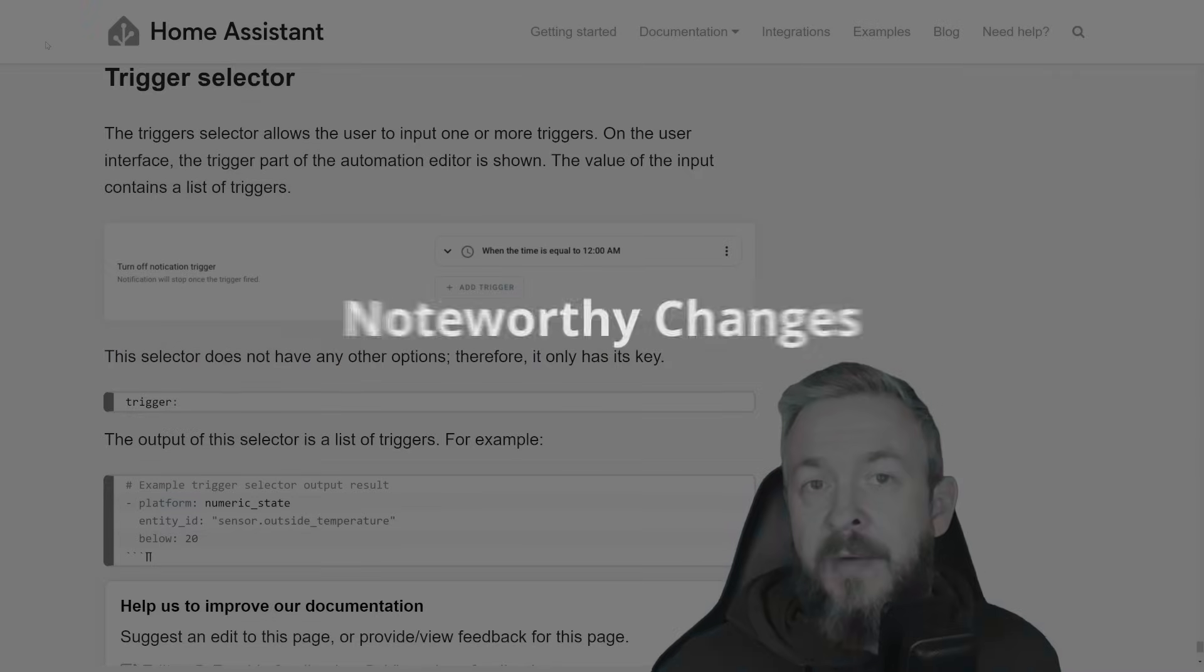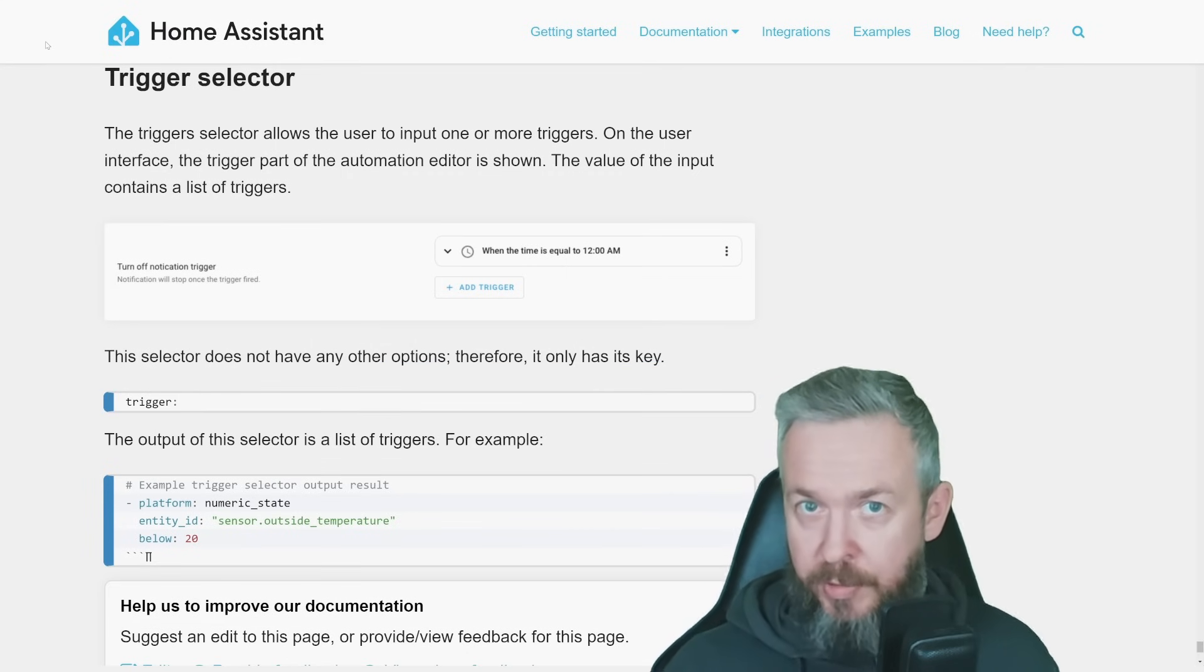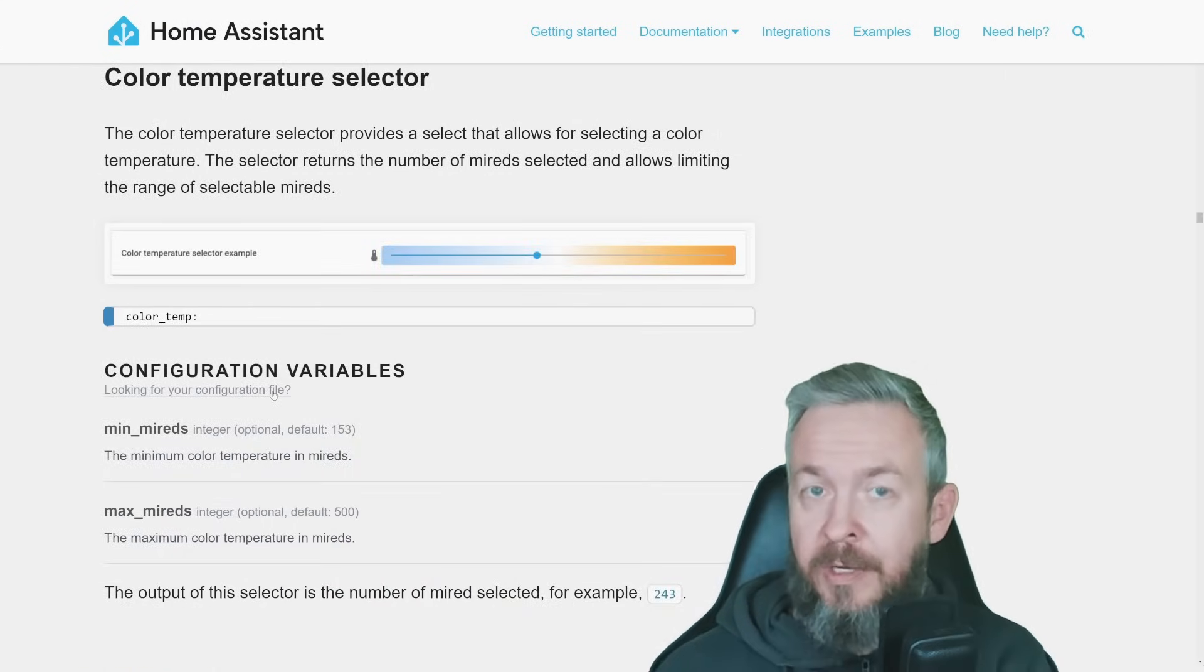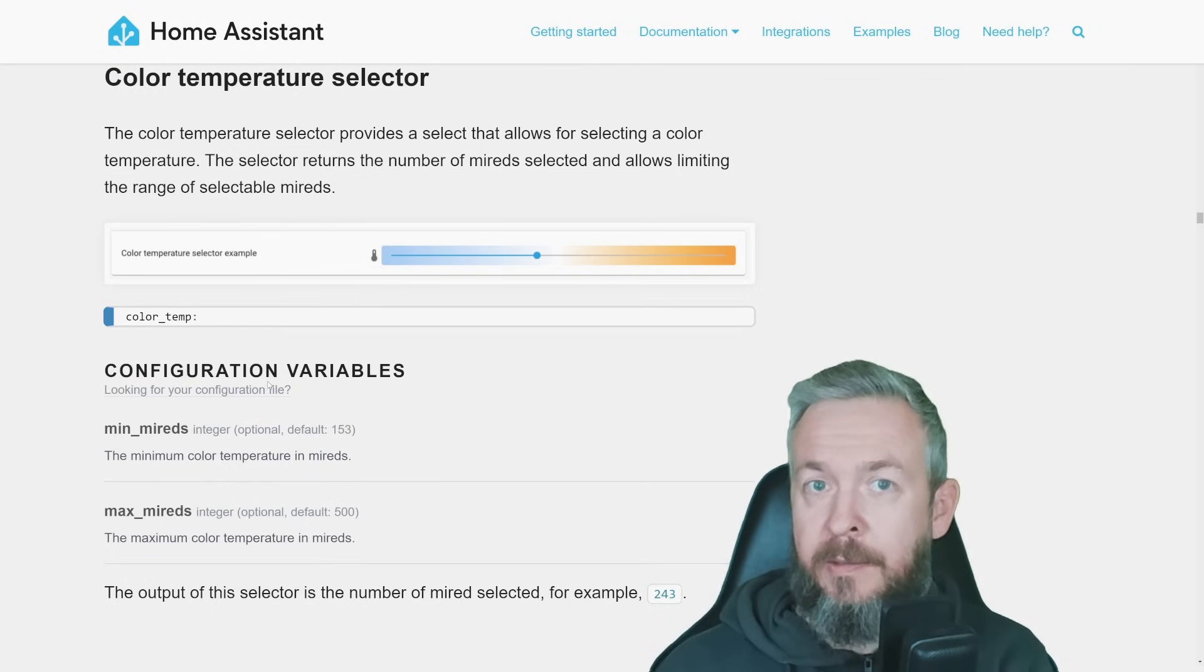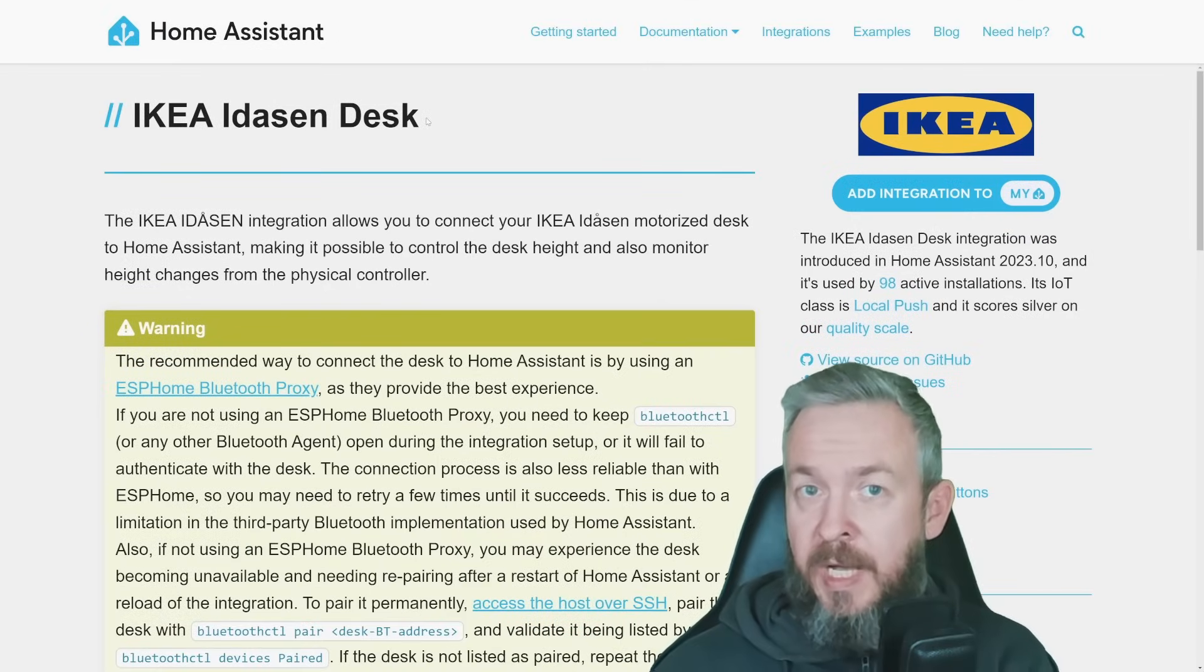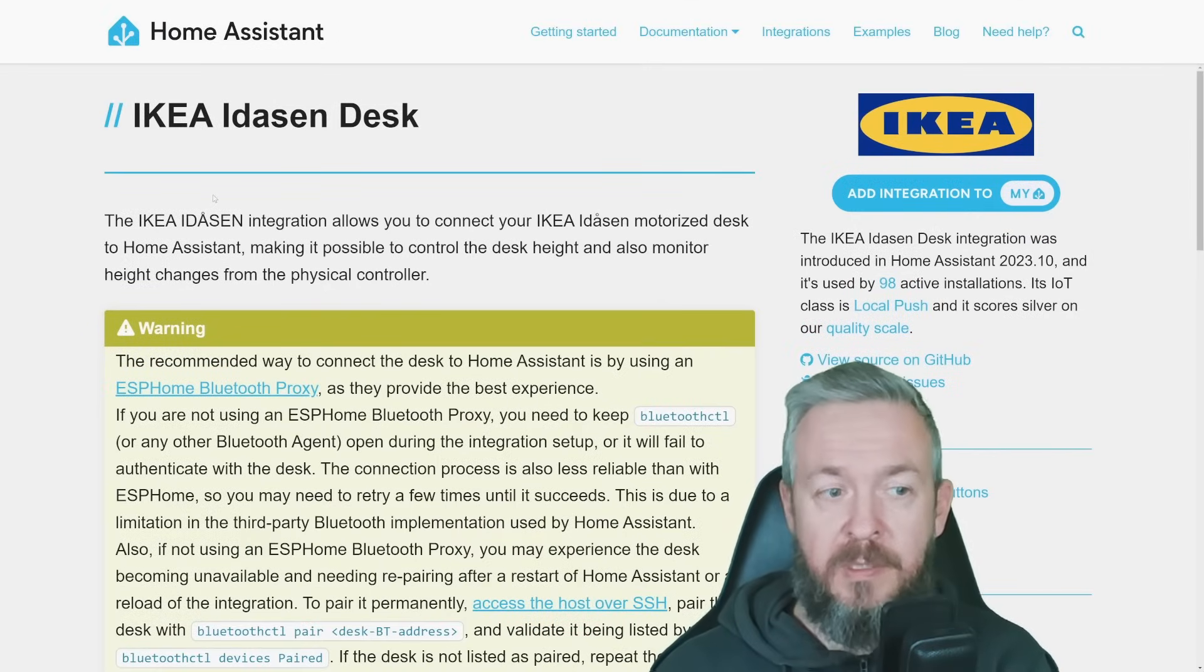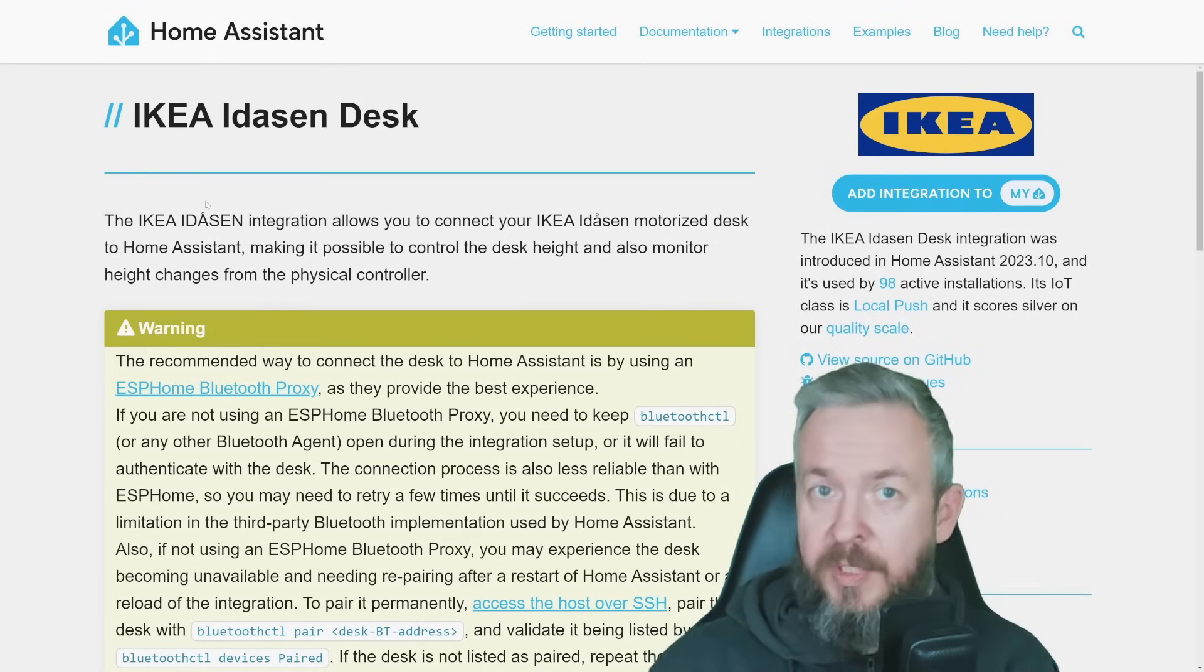We now have something that is called Trigger Selector. And Trigger Selector can be used in both Blueprints and also Scripts. Color Temperature Selector finally supports Kelvins, so you can use Kelvins when you're selecting the color temperature. IKEA IDESCENT Desk supports Height Sensor. So if you have that desk, and if you have integrated inside Home Assistant via the, for example, ESPHome Proxy, you can see the height of your desk.